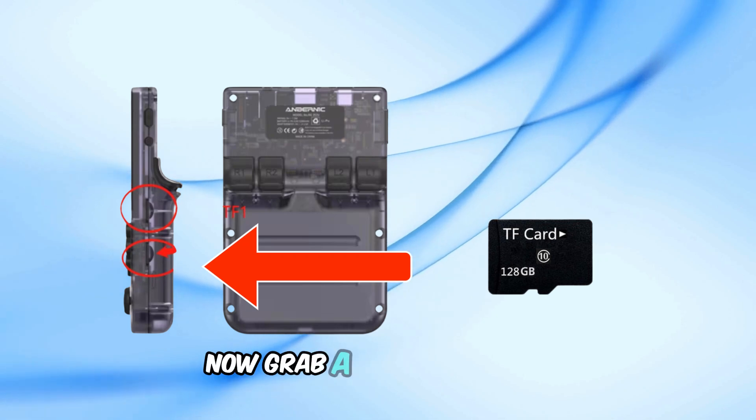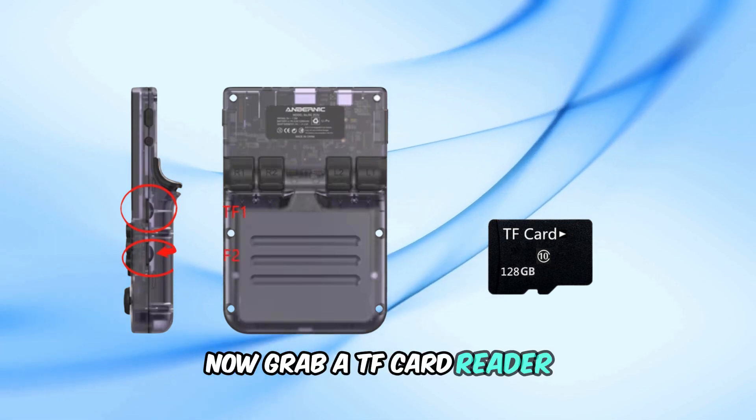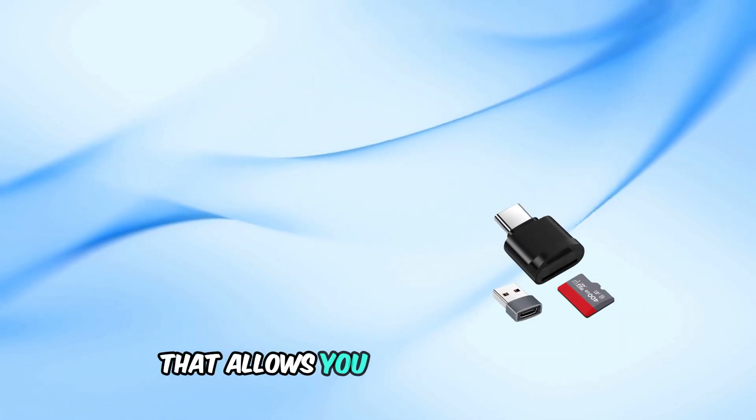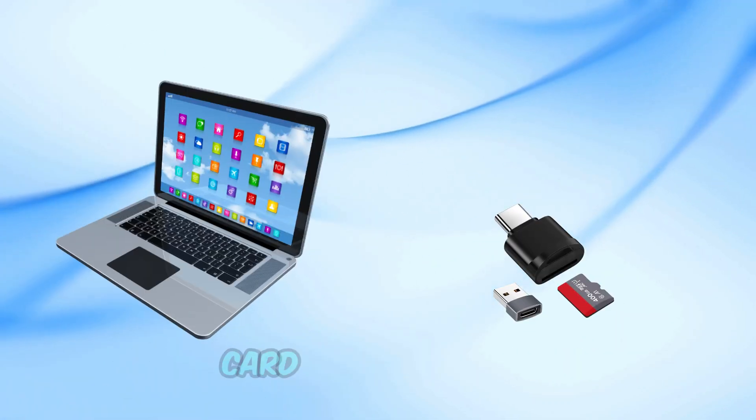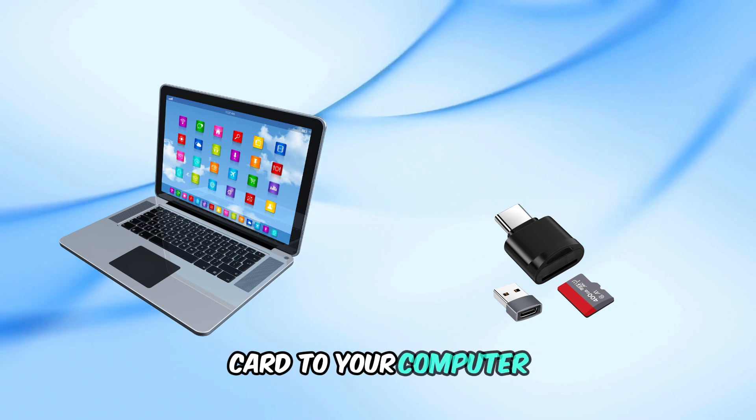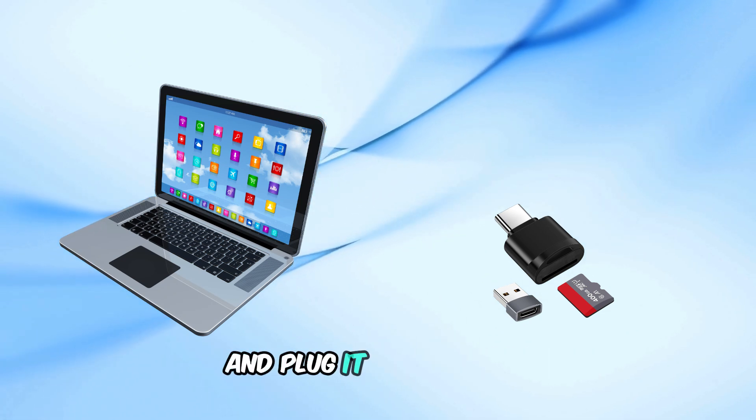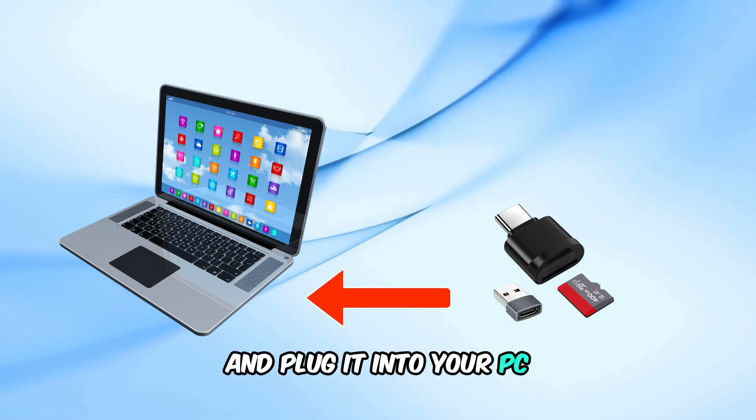Now, grab a TF card reader, which is a small device that allows you to connect the TF card to your computer. Insert the TF card into the reader and plug it into your PC.